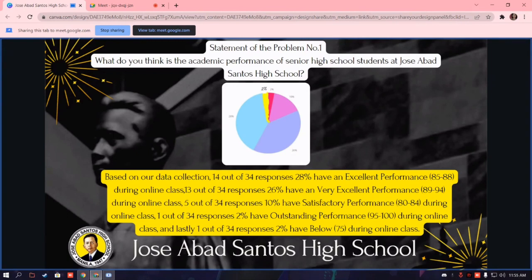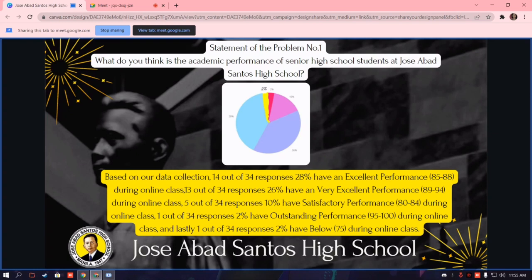Based on our data collection, 14 out of 34 responses, equivalent to 20%, have an excellent performance during online class. 5 out of 34 responses, equivalent to 10%, have satisfactory performance. 1 out of 34 responses, equivalent to 2%, have outstanding performance. And 1 out of 34 responses, equivalent to 2%, have a low 75% during online class.